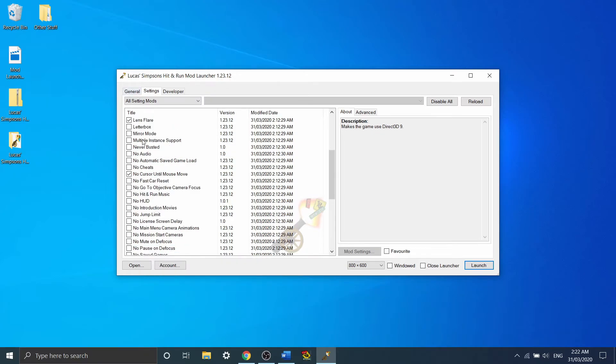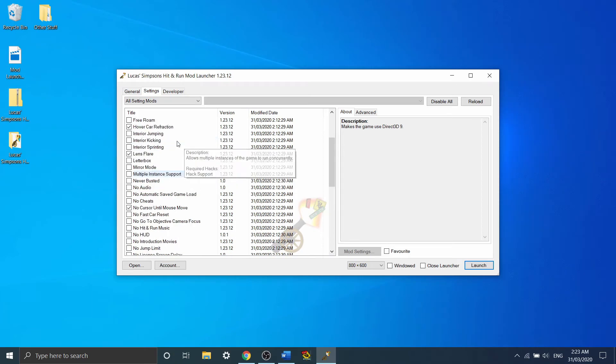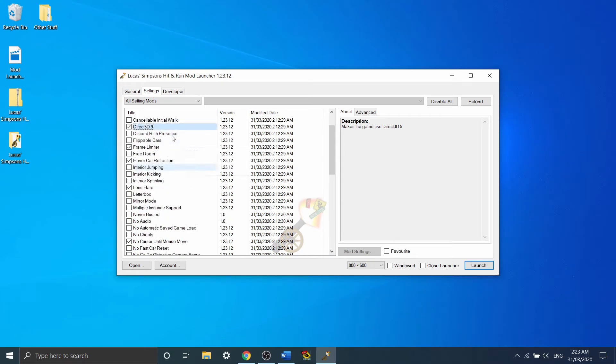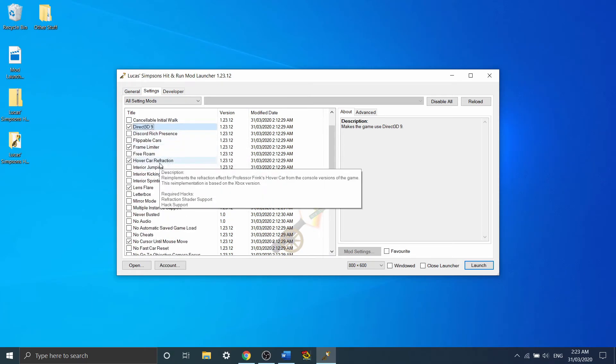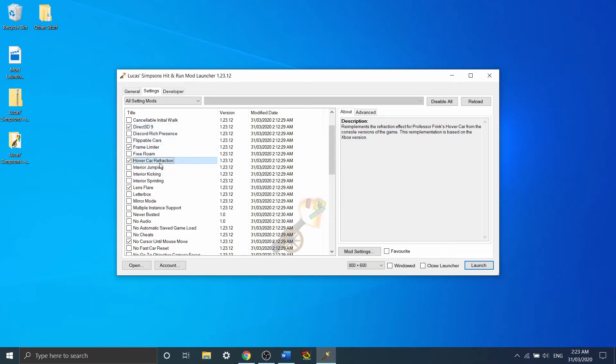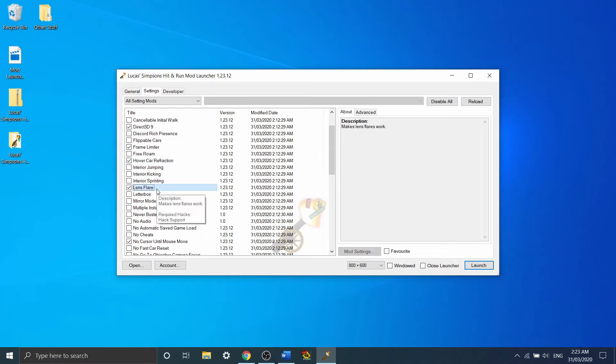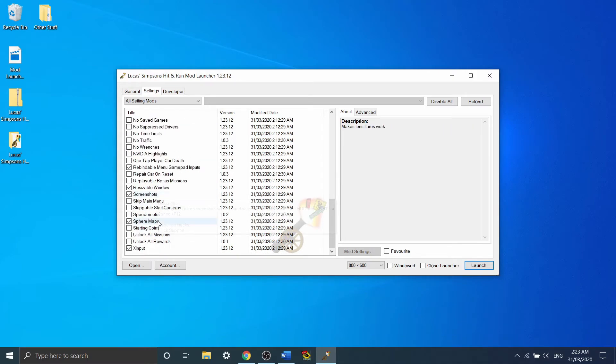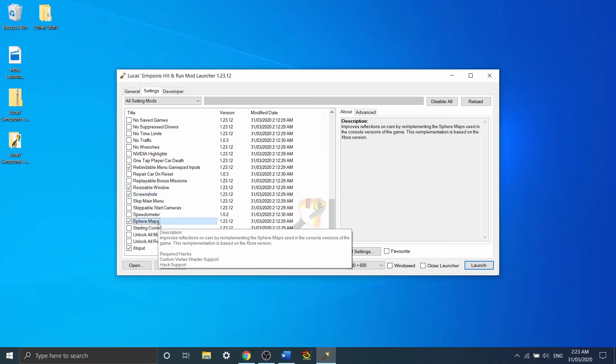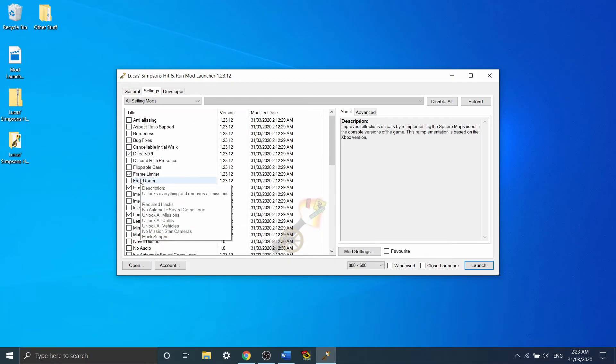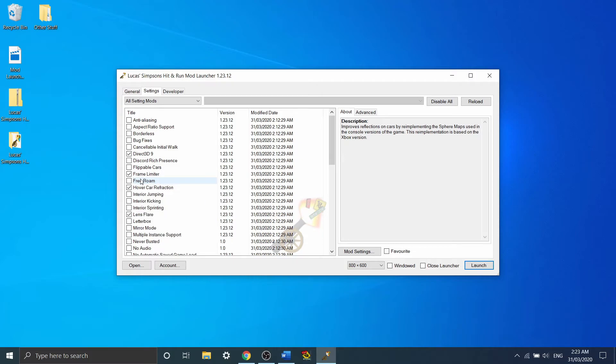So now I'm just going to sort of go through some of the other default mods, starting with hovercard refraction, lens flare, and sphere maps. They change the appearance of the game slightly, however none of these actually affect the gameplay at all. So it's entirely preference if you'd like to leave them on, turn them off, or either.